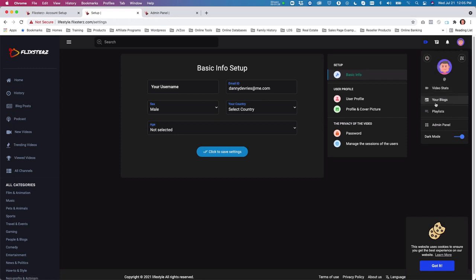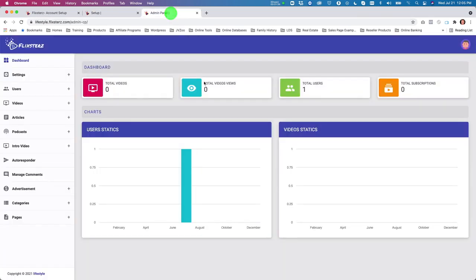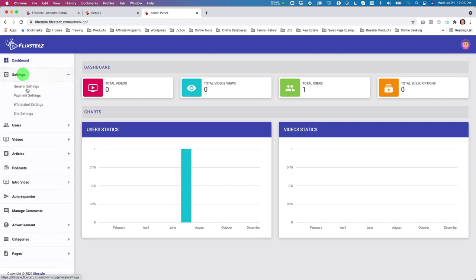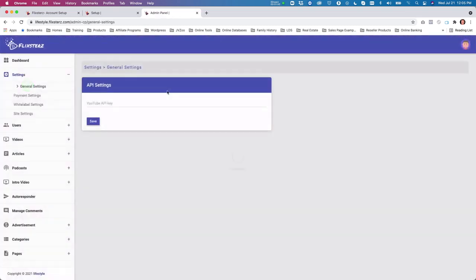I've also opened up the admin panel. If you click on the admin panel you'll get to this menu where you get all your setting details. If you want to use YouTube to import videos based on a channel or based on a search term, you do have to put in your YouTube API key under general settings.